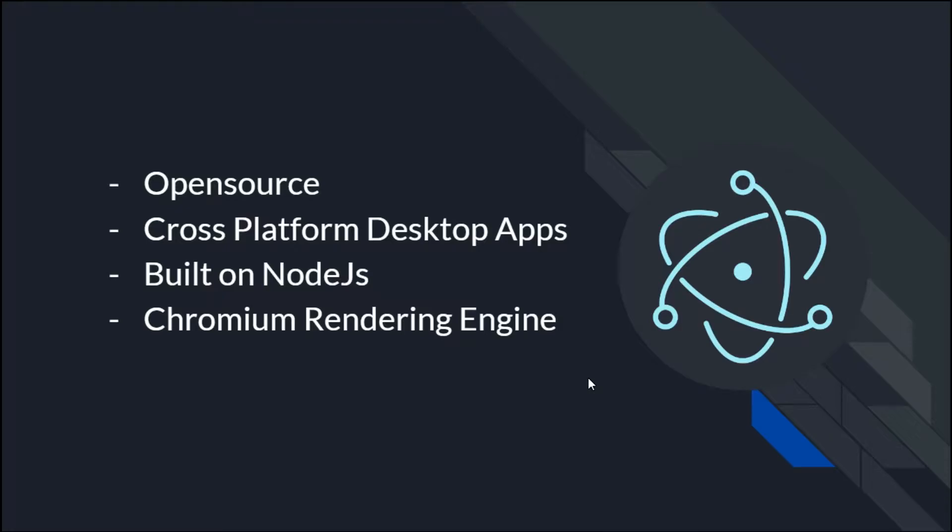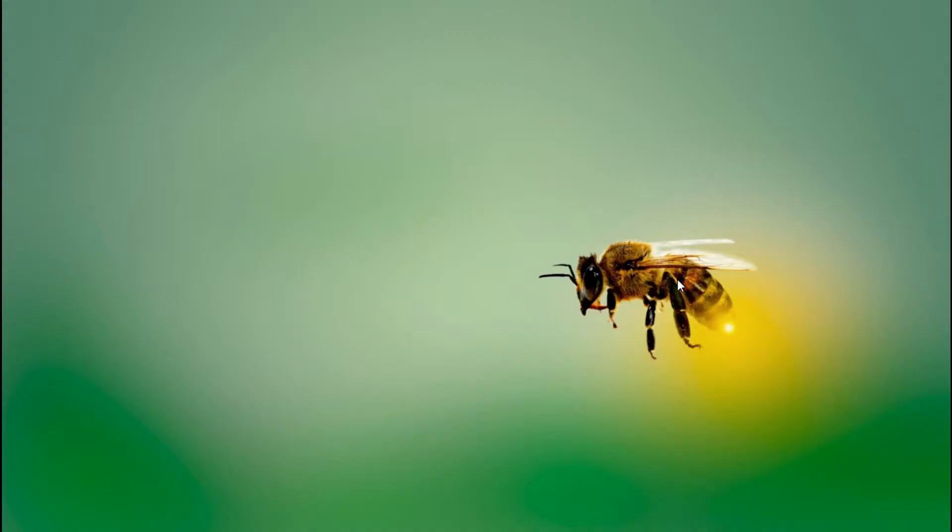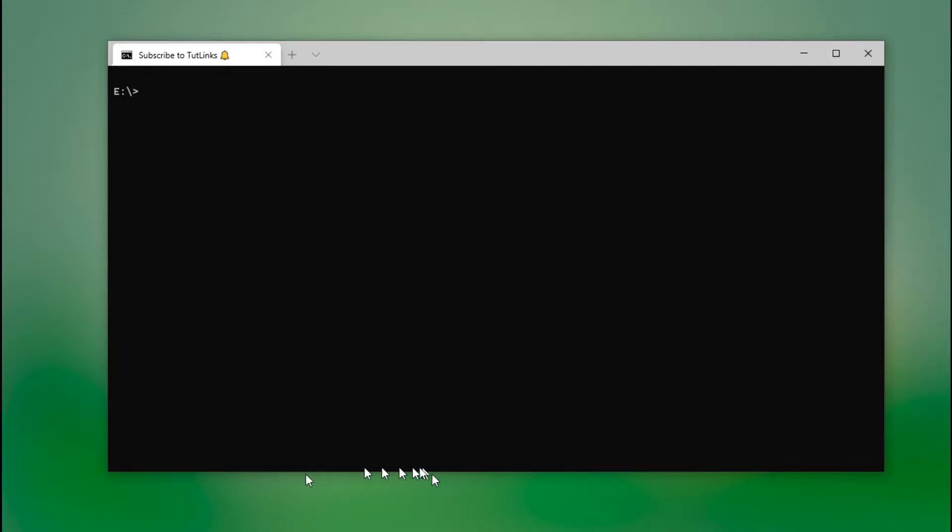First, we will start by setting up the development environment. So here I am on the terminal, the latest version of command prompt, and all I need to do is ensure that the latest version of .NET Core version 5 is installed.